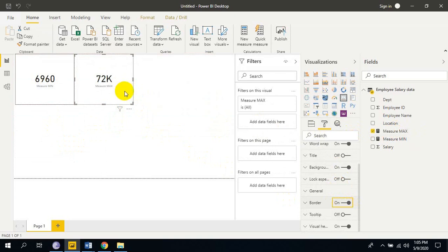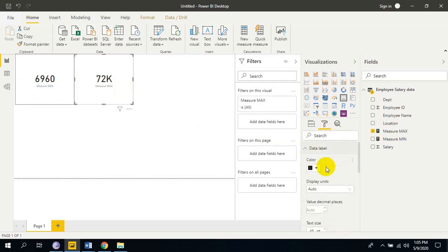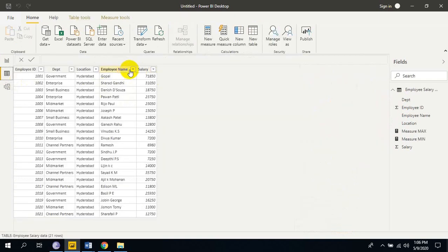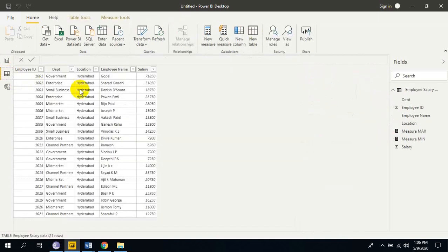Here it is showing as 72k. I want full round amount. So just go to data level. Display change it to none. So I am getting full amount here. So the max amount is 71,850 in this column salary column. Here it is 71,850 minimum amount is 6960. This is the minimum amount 6960.